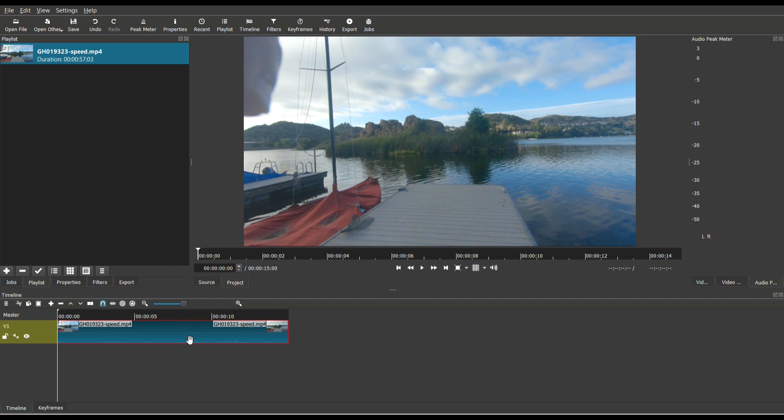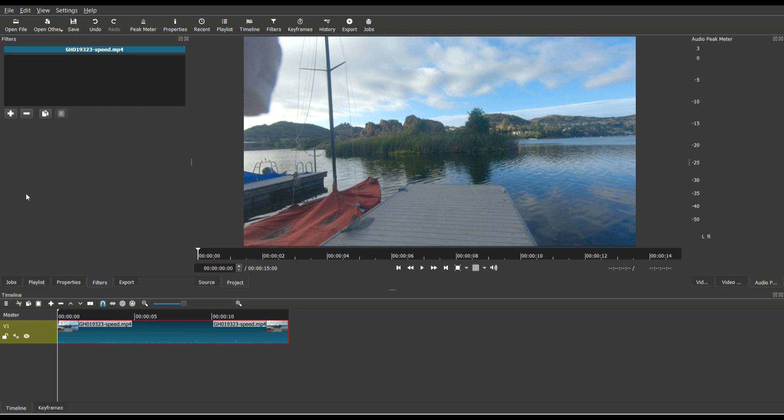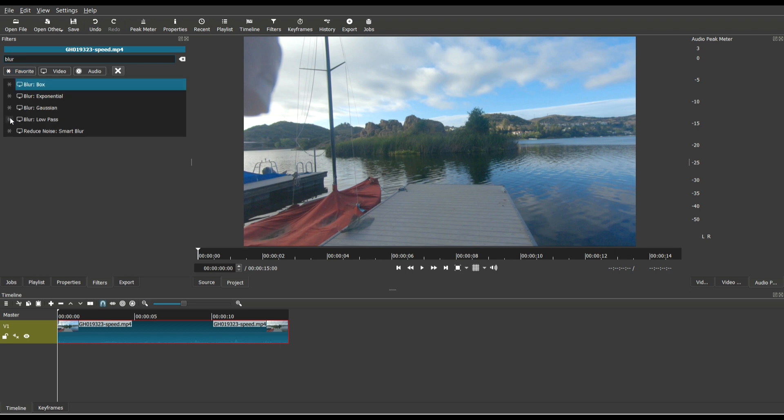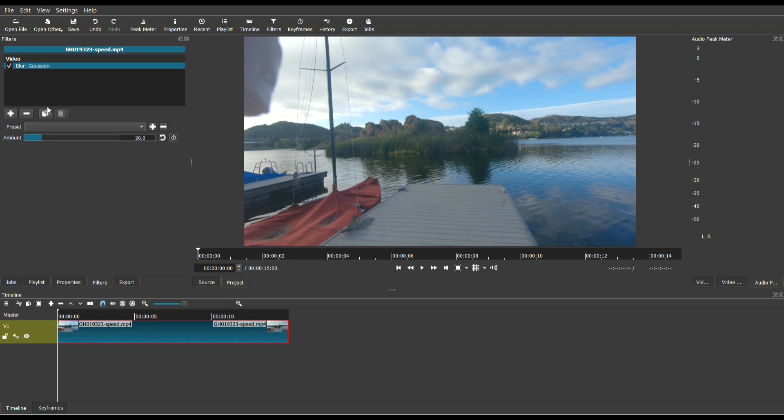So now using the same video clip, instead of using the rotate and scale, we're going to go to filter and now we're going to use a filter called Gaussian blur. So I'm just going to type in blur there. This one is called blur colon Gaussian.